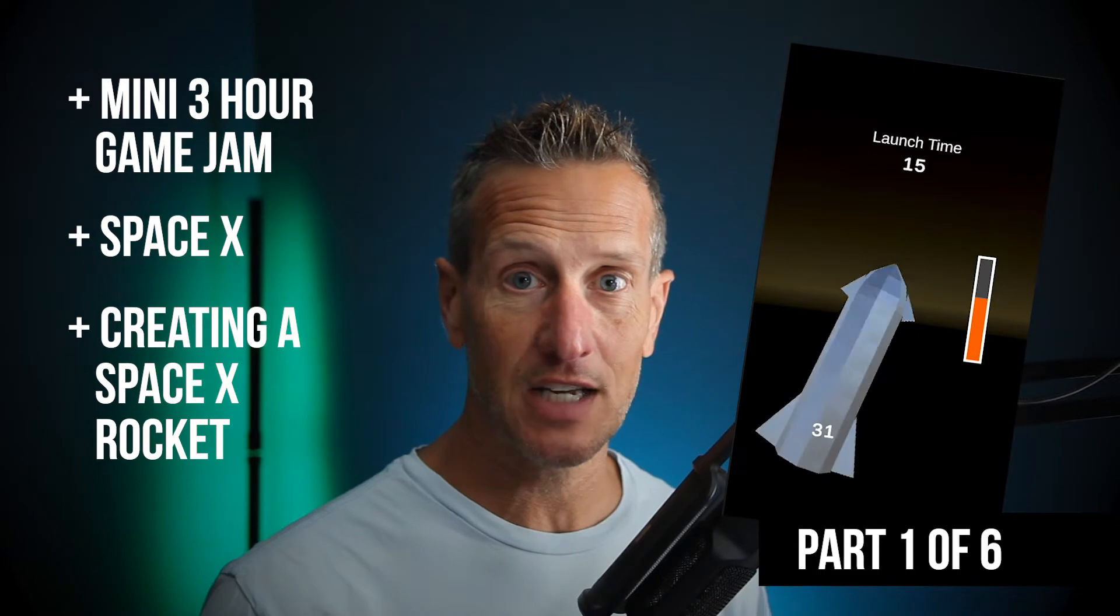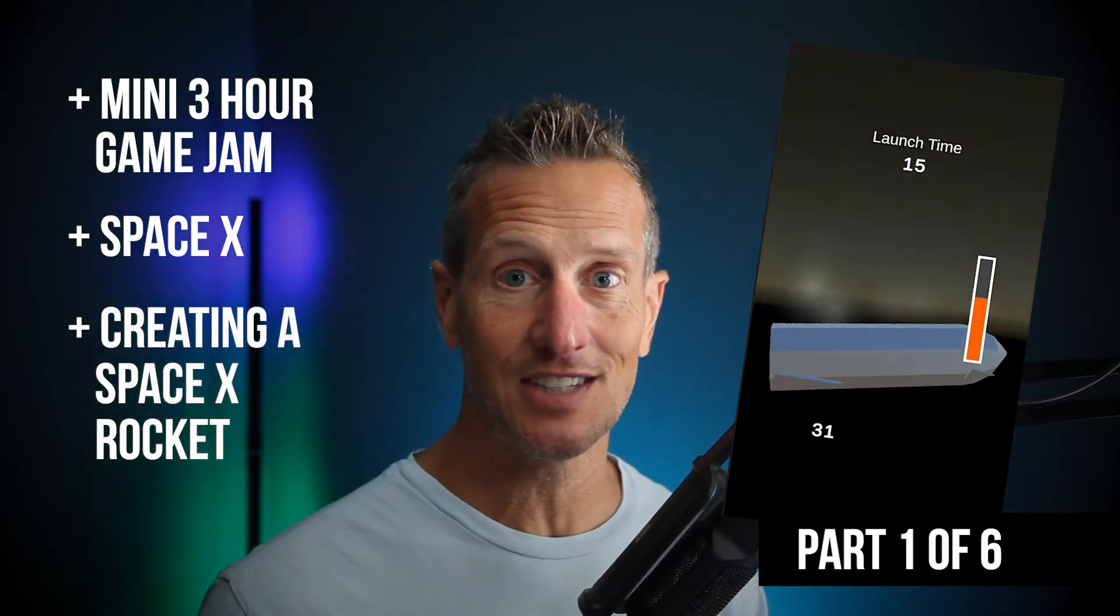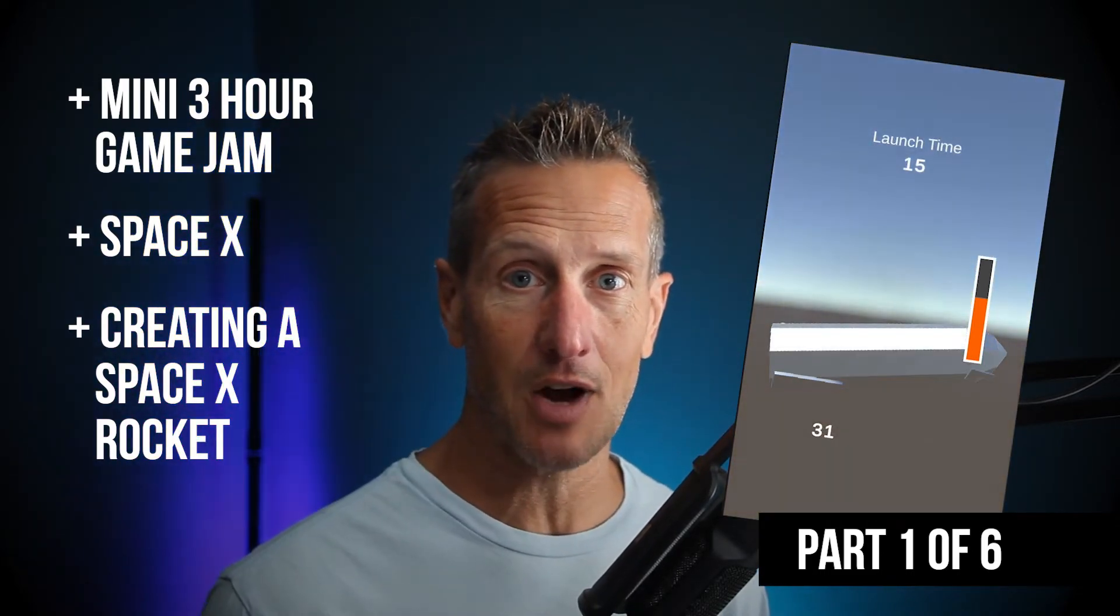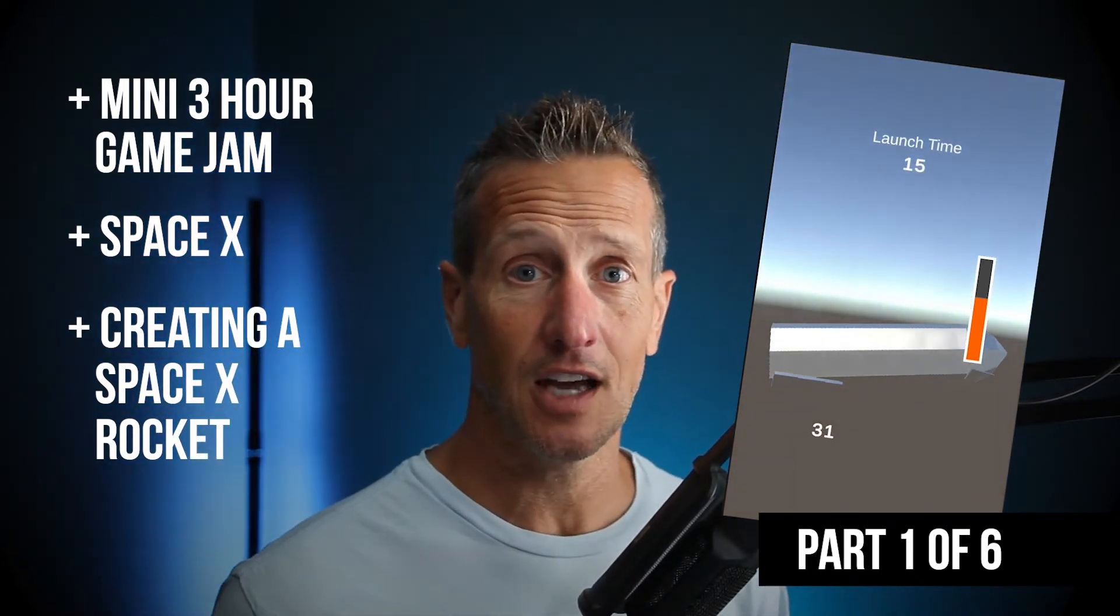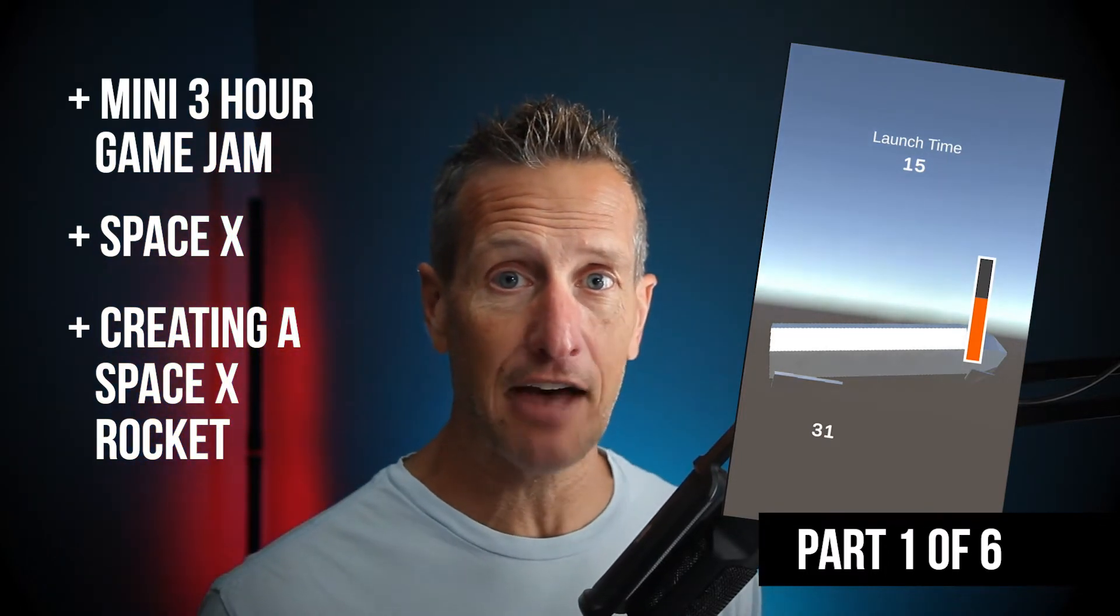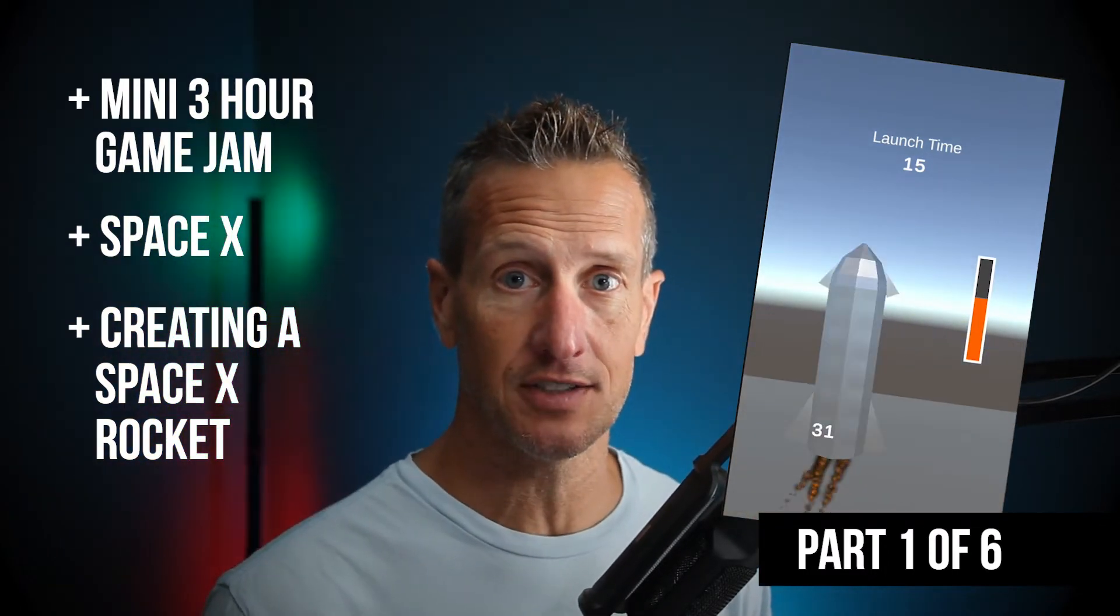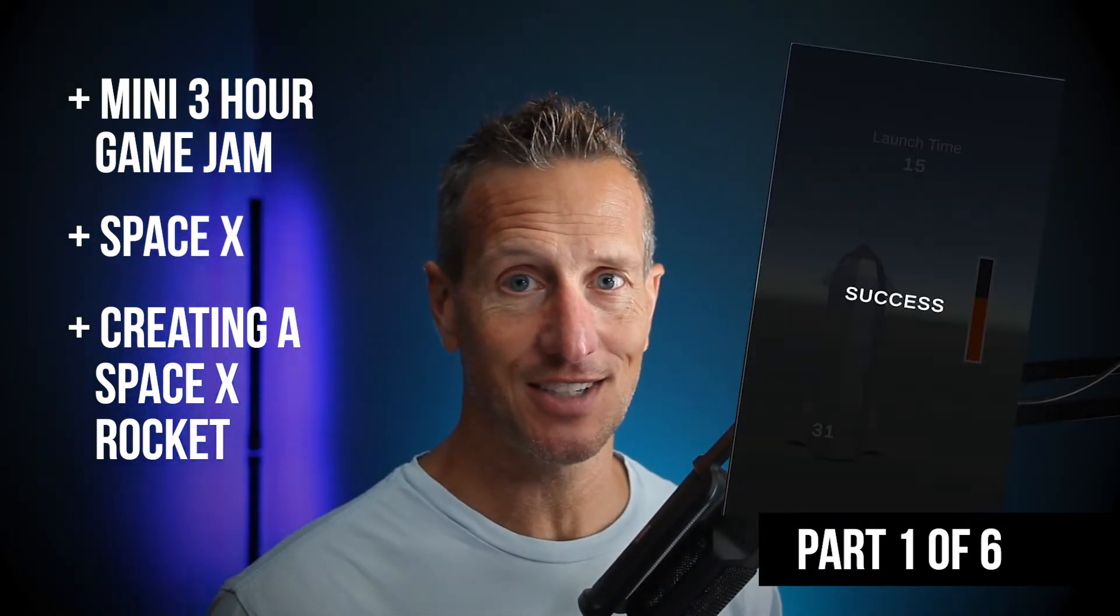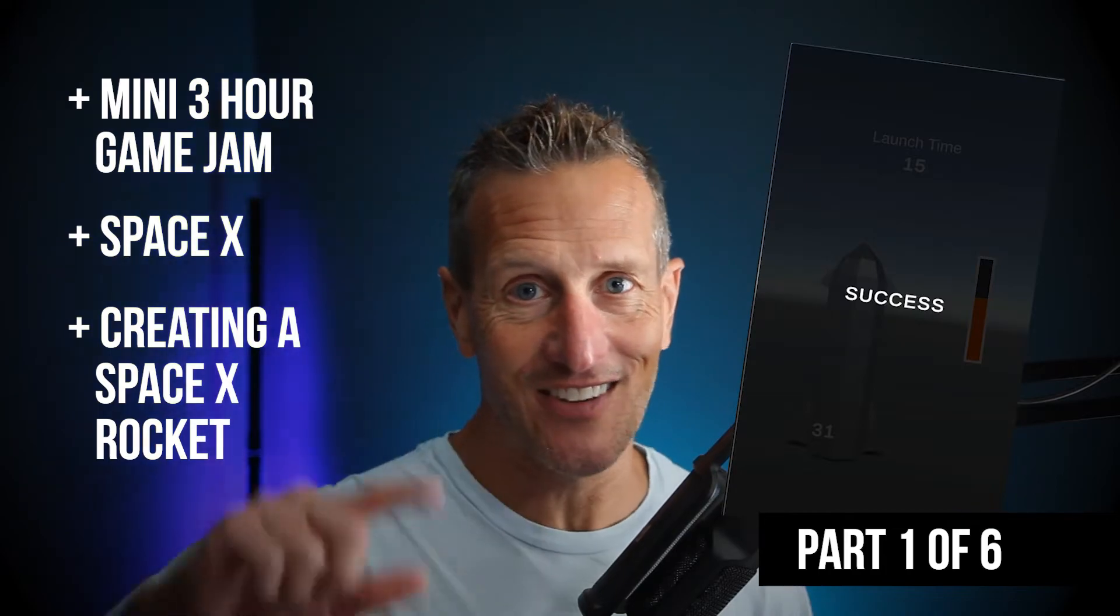So in this first video it is setting up a rocket, creating that rocket using ProBuilder. Also this is a video that is uncut but I have compressed some of the time. So if you're ready to get watching, let's go.